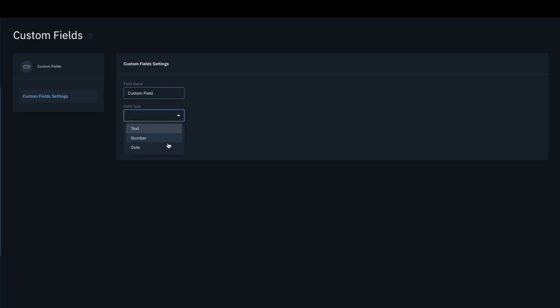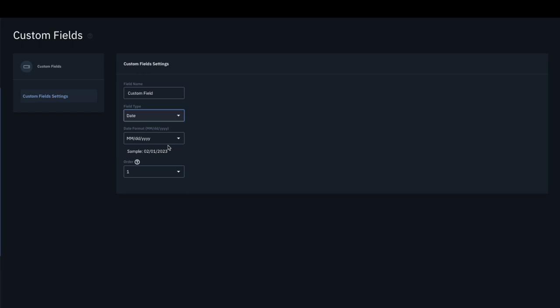Choose either text, number, or date. If you are creating a date type custom field, please choose one of the supported date formats displayed in the Date Format drop-down.